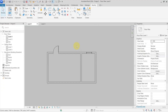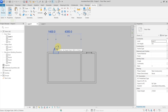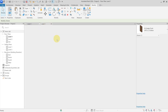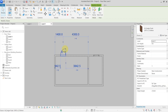Hello everyone, let's take a look at the different settings for the temporary dimensions in your project. Here I have created two projects with different settings for the temporary dimensions — here you can see that the temporary dimensions are from the center of the door, and here the temporary dimensions are from the opening of the door.